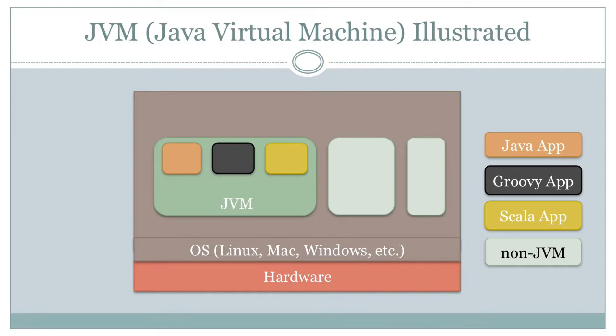All it sees is byte files from that classes, and that brings up another interesting thing. You can actually have a class written in Java, a class written in Groovy, a class written in Scala, and then run them all as part of the same application because the JVM doesn't care and doesn't know, so you can do things like that if you want. And your non-JVM application, of course, would be like your Go, your C, C++. That's all the good stuff.